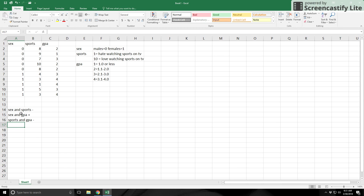The sign is important. The correlation between sex and sports is negative, the correlation between sex and GPA is positive, and the correlation between sports and GPA is negative. That's what the negative, positive, negative signs mean.